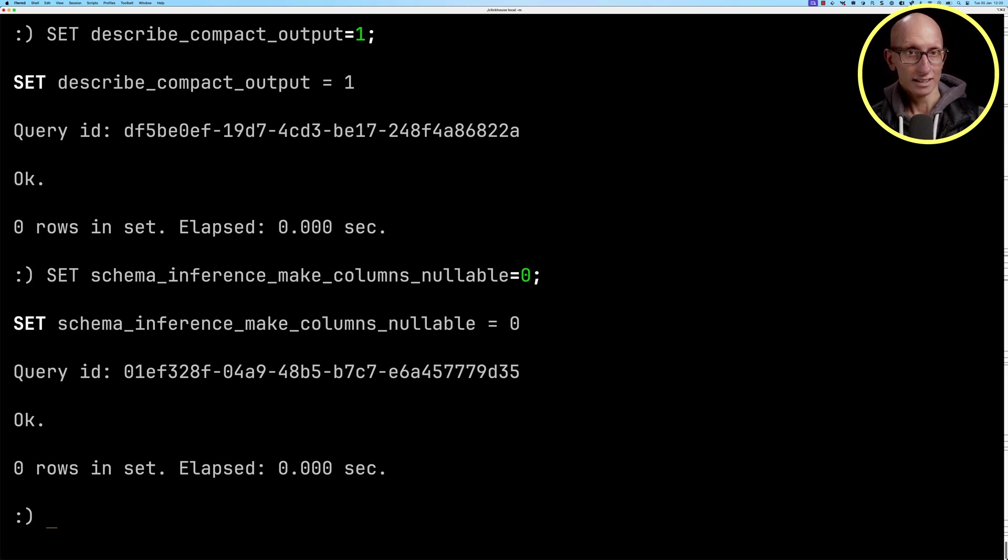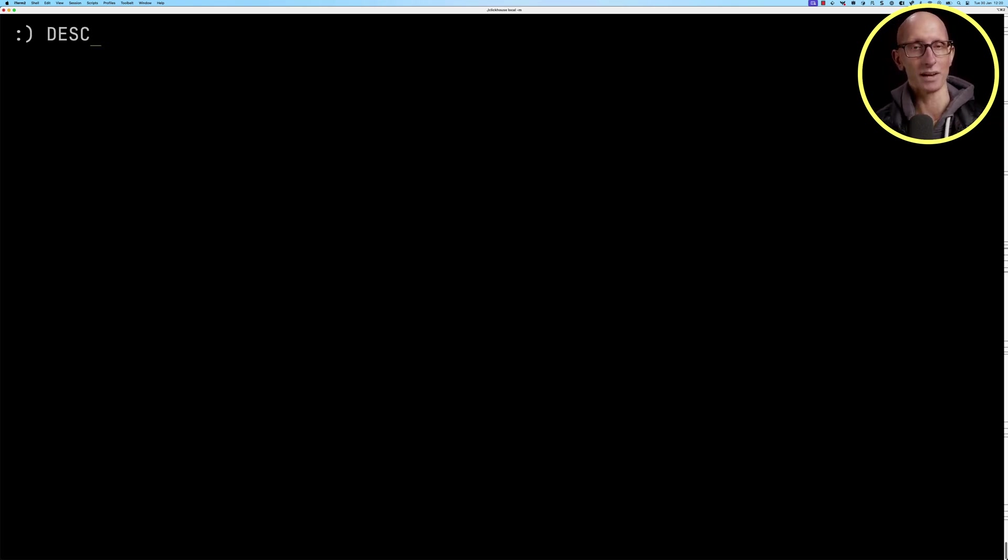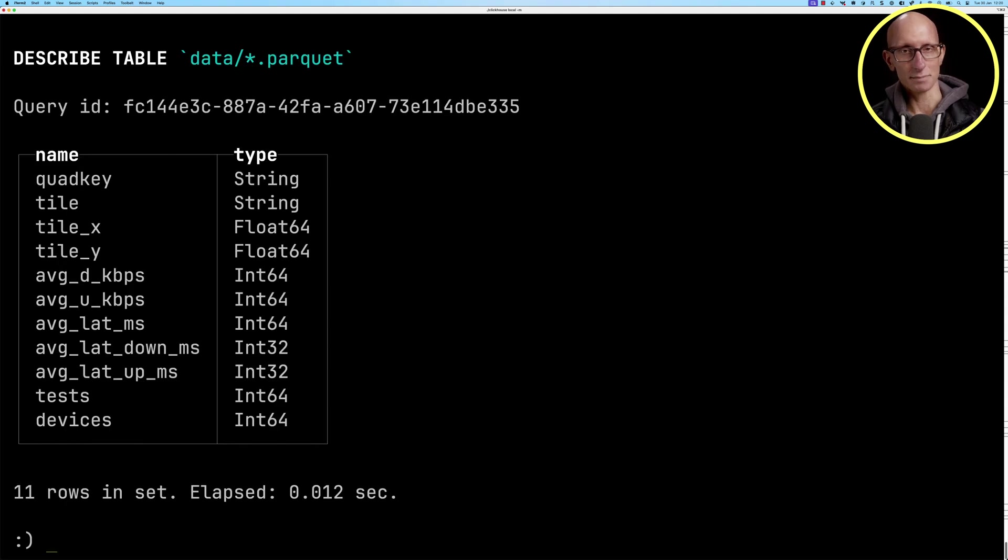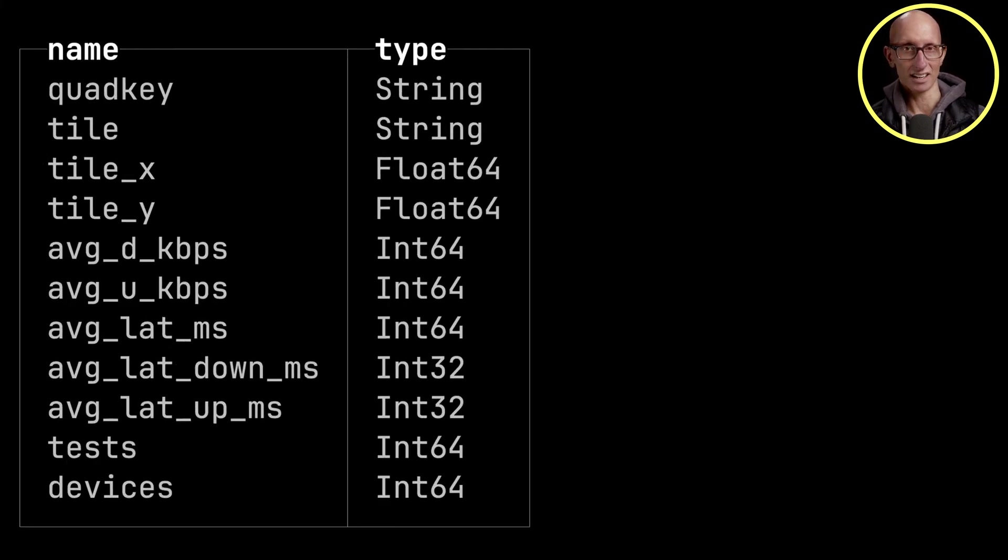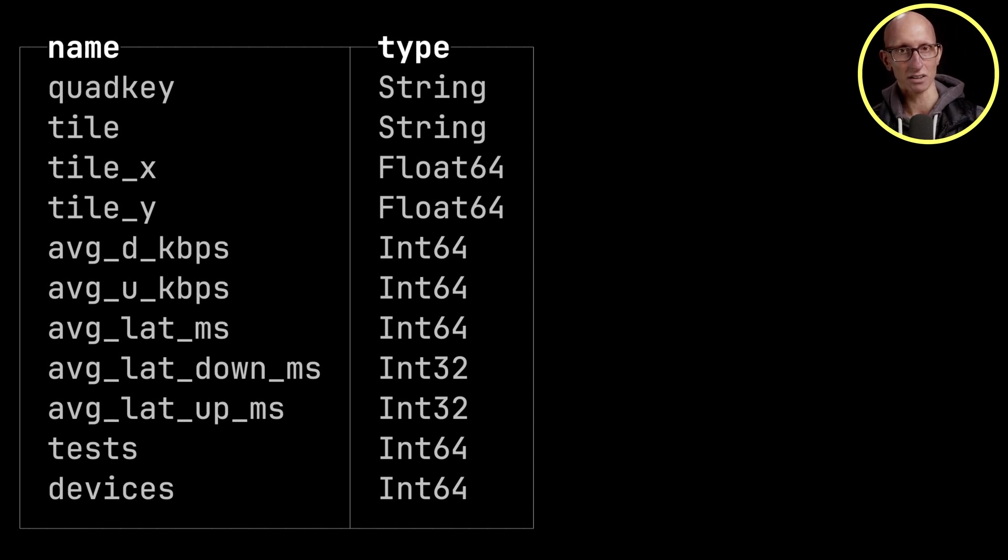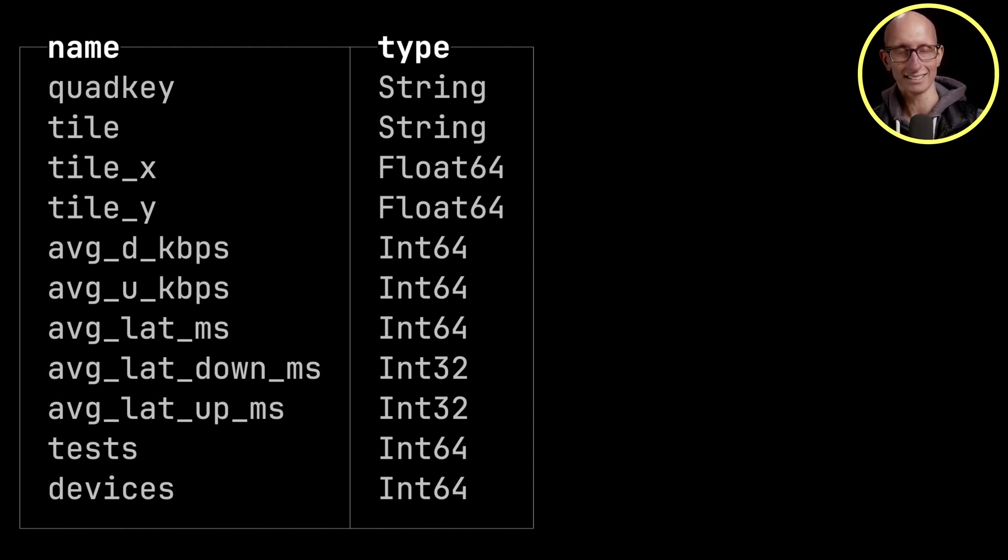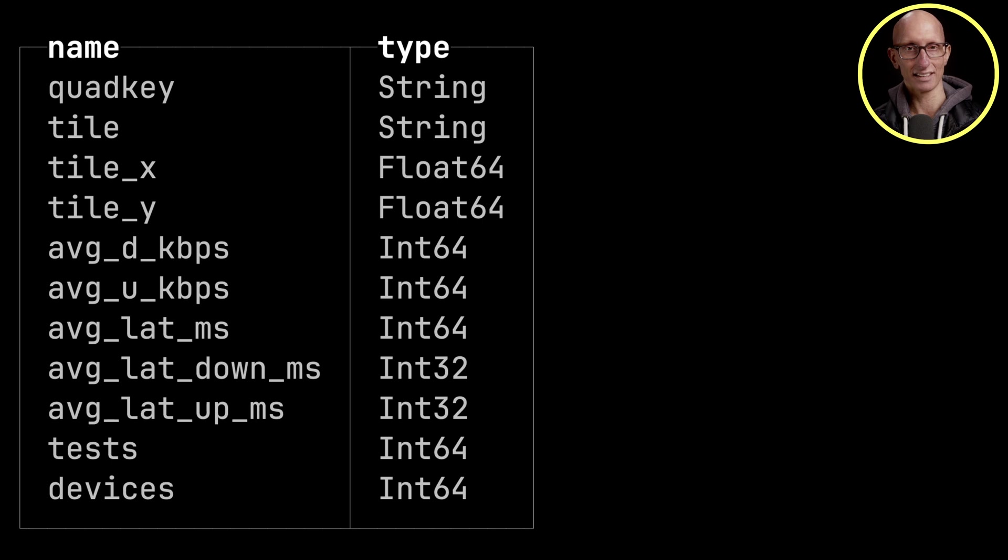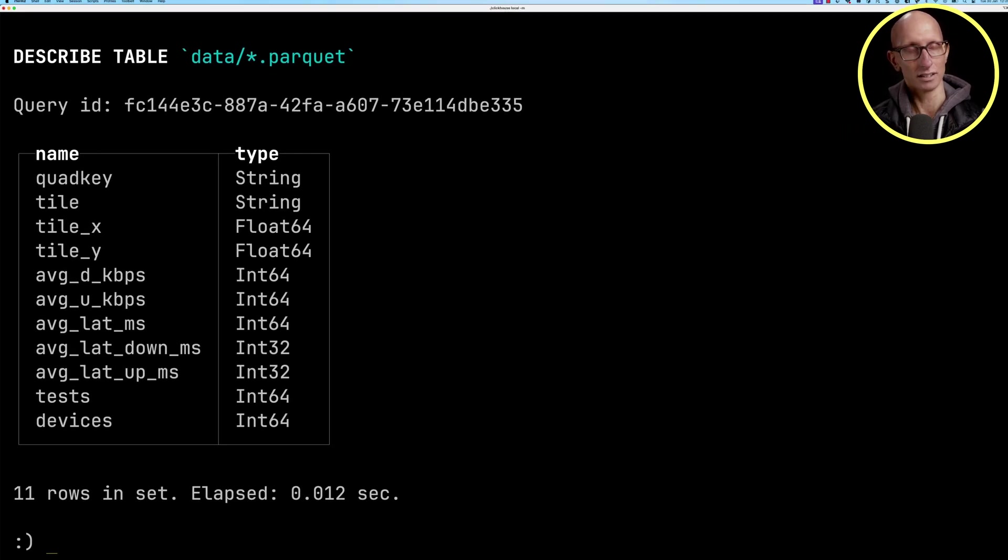Let's start by describing the parquet files that we have in that data folder. You can see it comes back. We've got a tile, tile_x, tile_y. We've got some average download and upload speeds, also some latencies and then the number of tests and devices that were conducted.